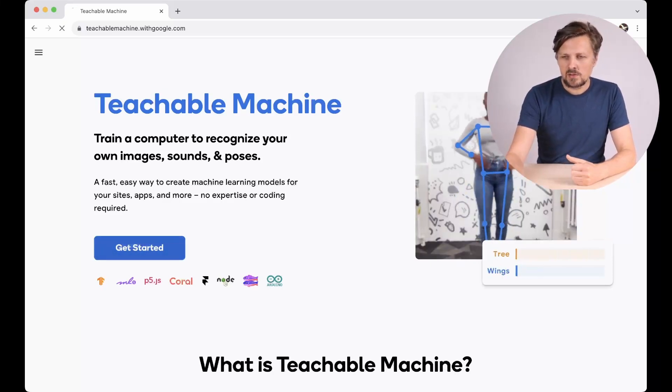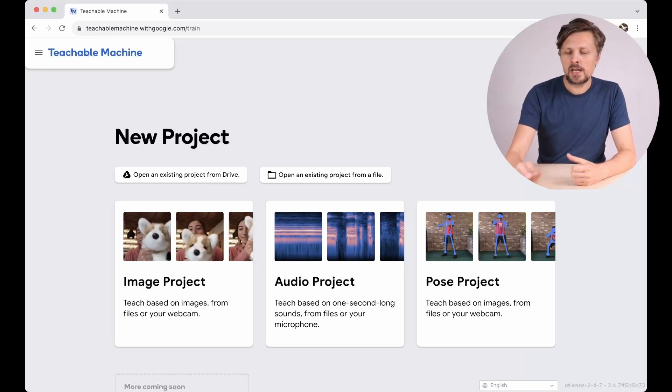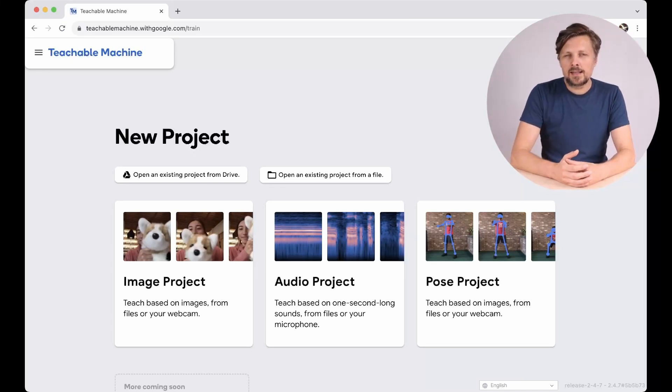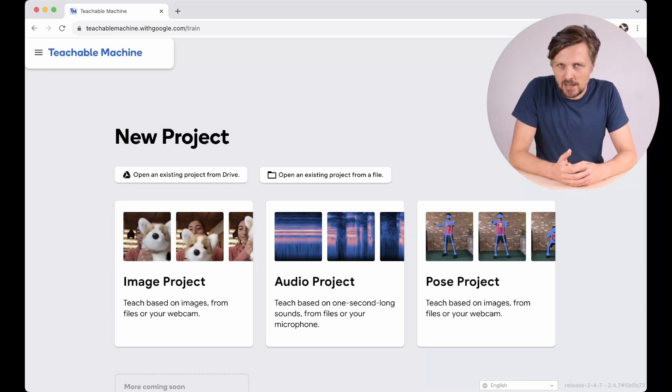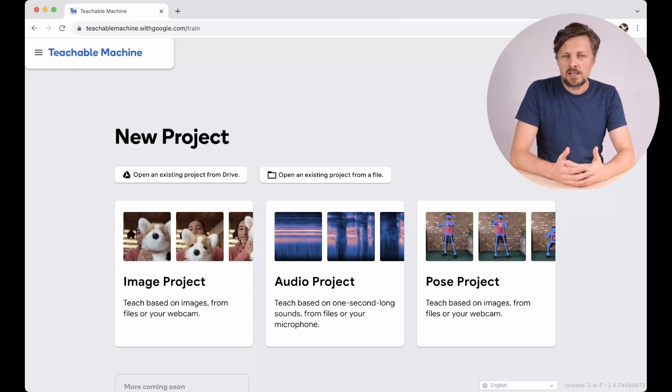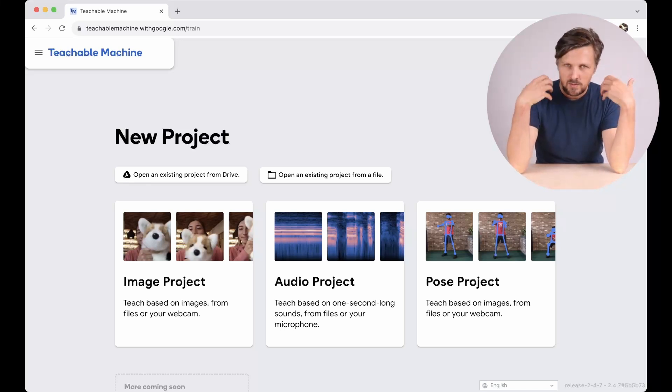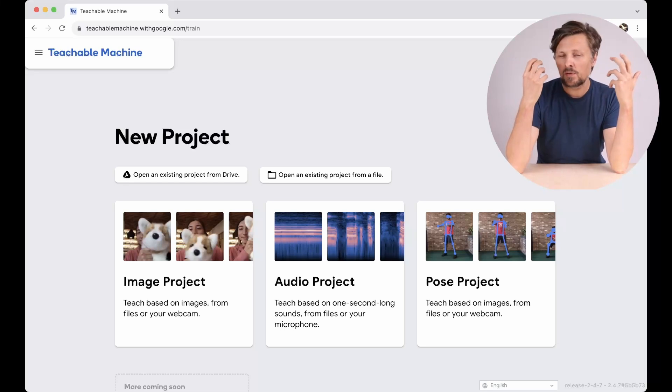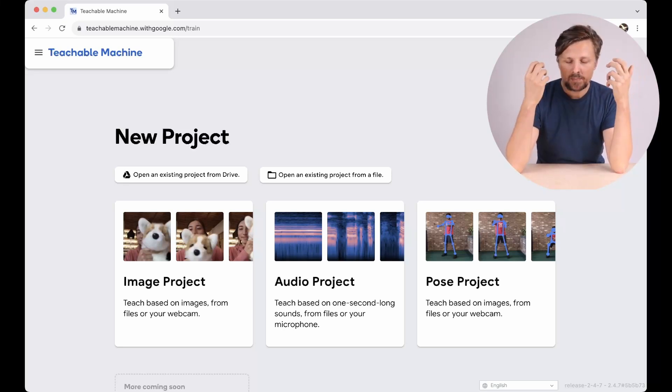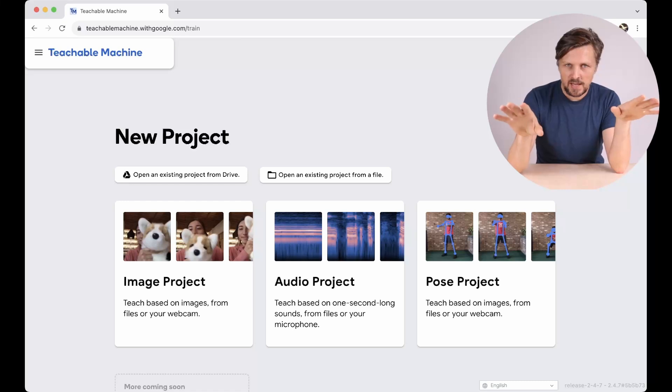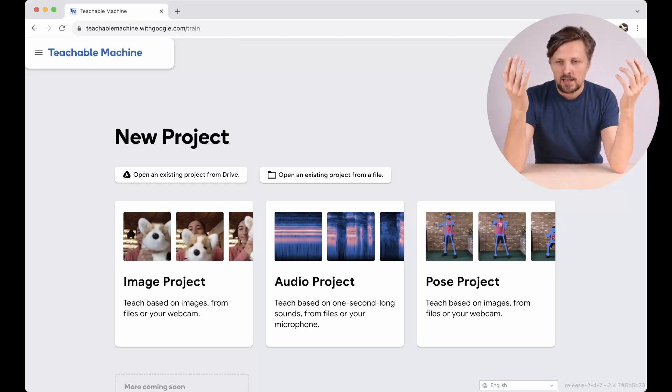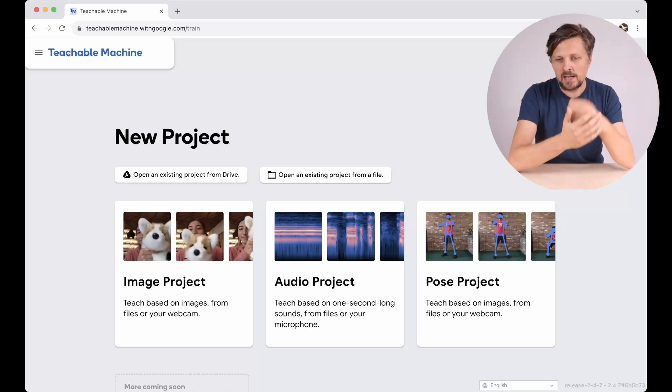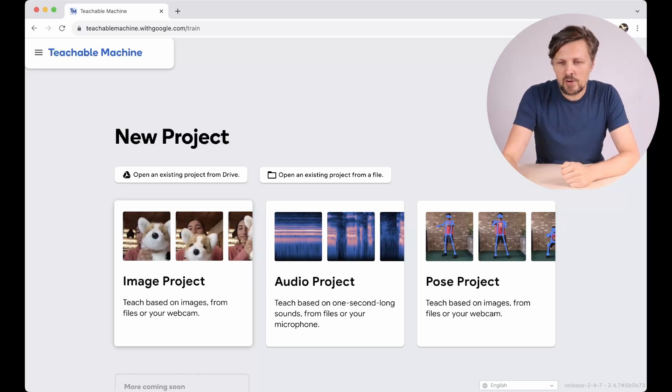We click Get Started and here we can create a new project. The concept of this Teachable Machine is to create a machine learning model which will perform an action for us. He will recognize some of our input. The input can be from the video camera or it can be an audio input and then it will perform some classification on it.